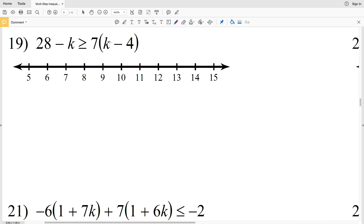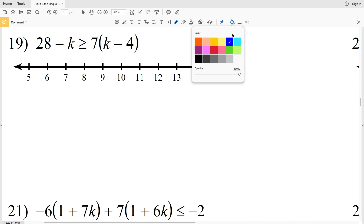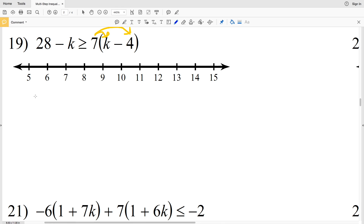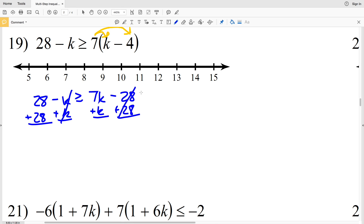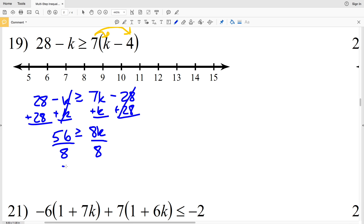Number 19: 28 minus K is greater than or equal to 7 times the quantity K minus 4. The 7 doesn't go into negative K evenly, so I'll distribute the 7. I'll have 28 minus K greater than or equal to 7K minus 28. I'll add K to both sides and add 28 to both sides. 28 plus 28 is 56, which is greater than or equal to 8K.